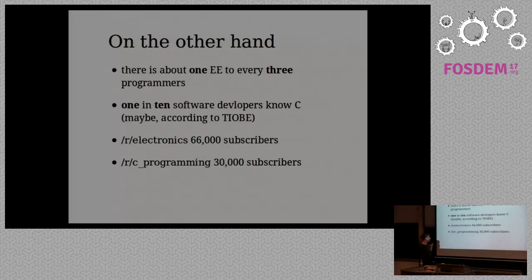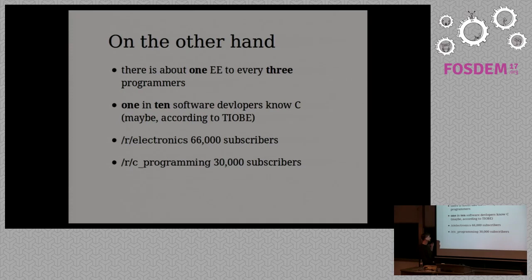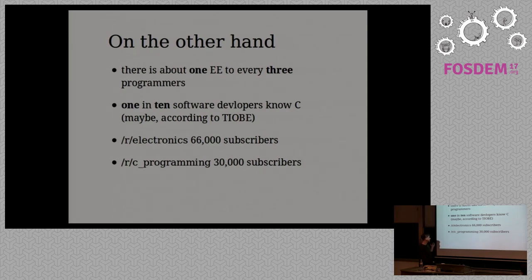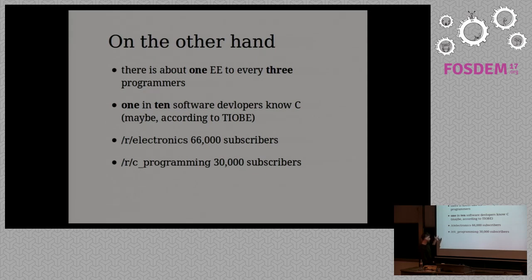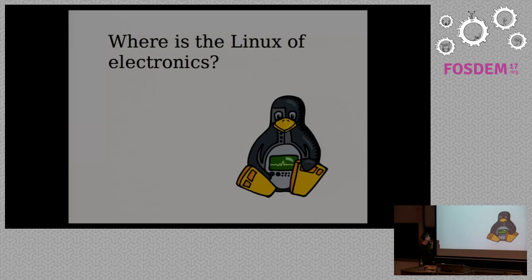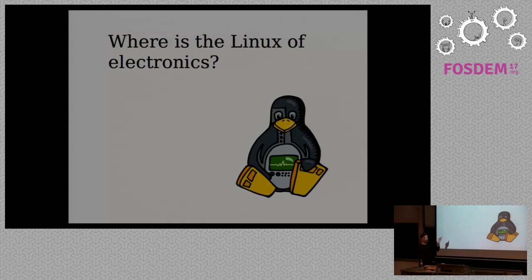When you think about it, maybe one in ten software engineers know C. But even if you compare the forums on electronics versus C programming, if you reduce the subset you get quite favorable numbers for electronics really. And the question really is where's the Linux of electronics and this is a lot of people think about this.